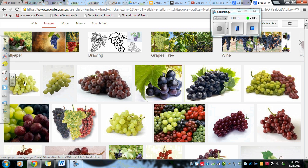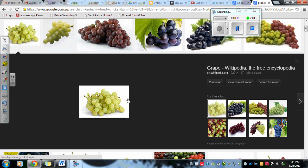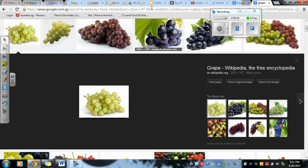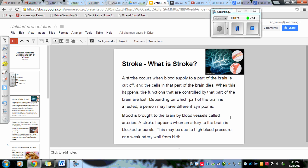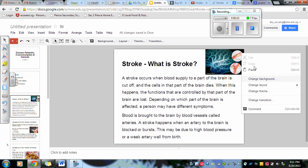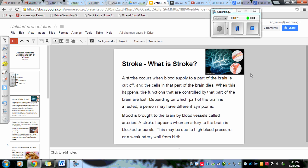Then all you have to do is click on the image, right click, copy image, go back to your slides, right click again, and paste.